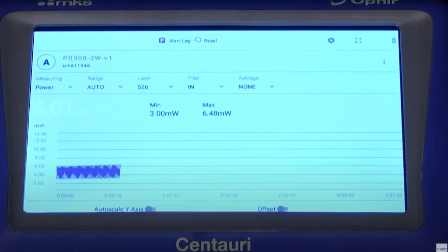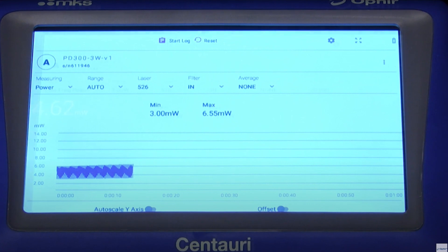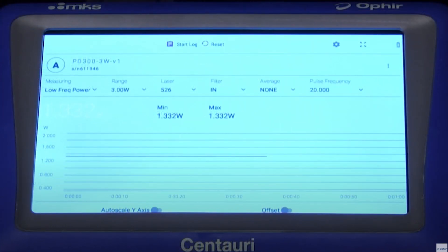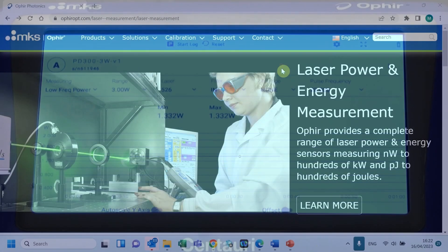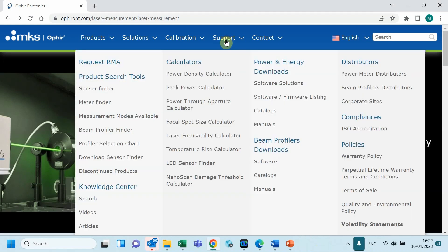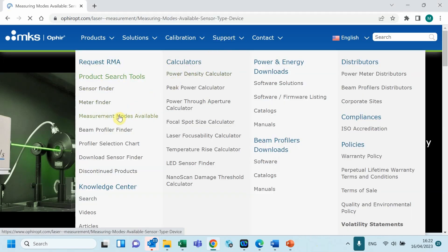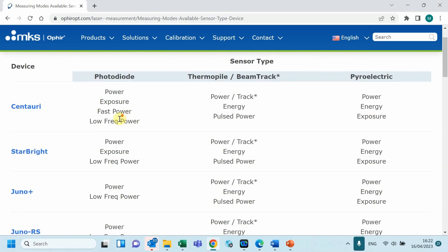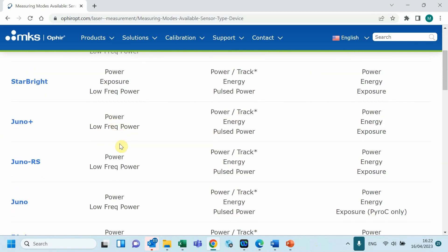Here you can see a measurement of a slowly pulsing beam in regular power mode and in low frequency mode. You can verify which meters support low frequency power mode by checking our measuring modes available web page.